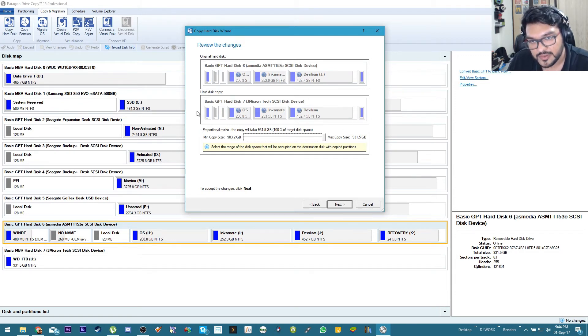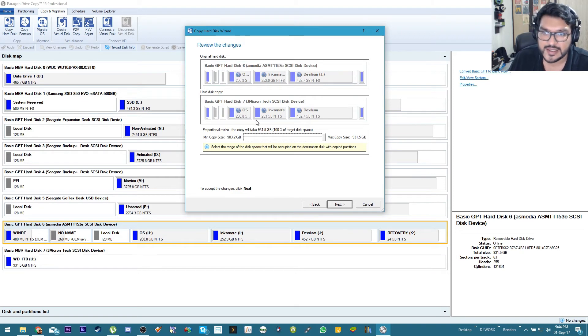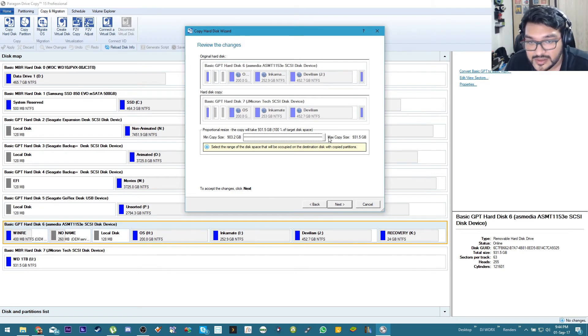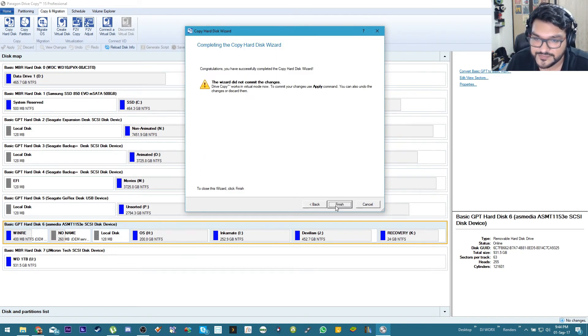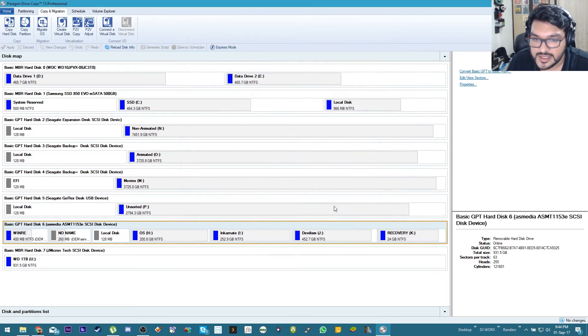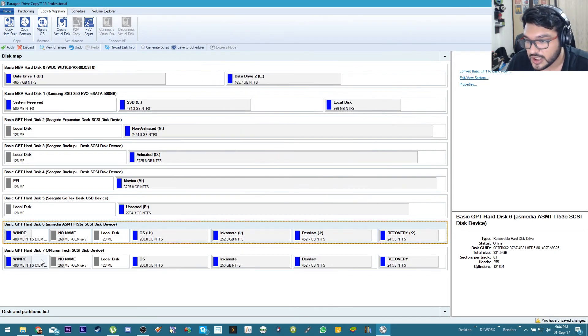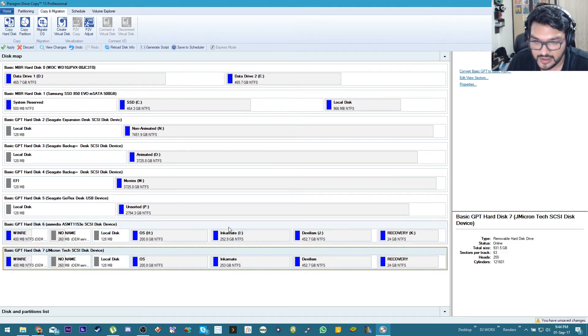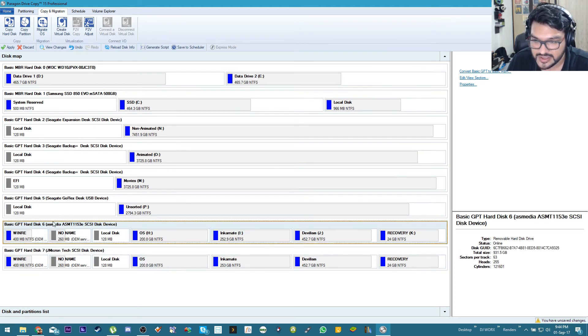All right I'm an idiot. Yeah. So basically it's saying hard drive six, which is the current hard drive, will look like this after we do the cloning process, which is exactly how it should be. This is scary stuff. Completing the copy wizard, yes, finish.